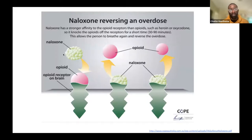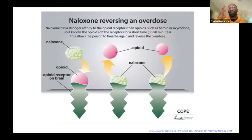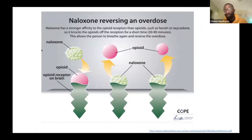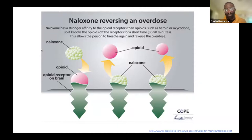Here's a visual of how naloxone works: it binds to your receptors in your body and brain more tightly than an opioid. It kicks the opioid off the receptor, binds to it, and sticks around for a while. Eventually it might fall off and the opioid might come back on — or in that time, the opioid might have metabolized out of your body. If you're a science or health teacher and want to learn more about the biochemistry, I'd love that conversation — I have a biochemistry background.